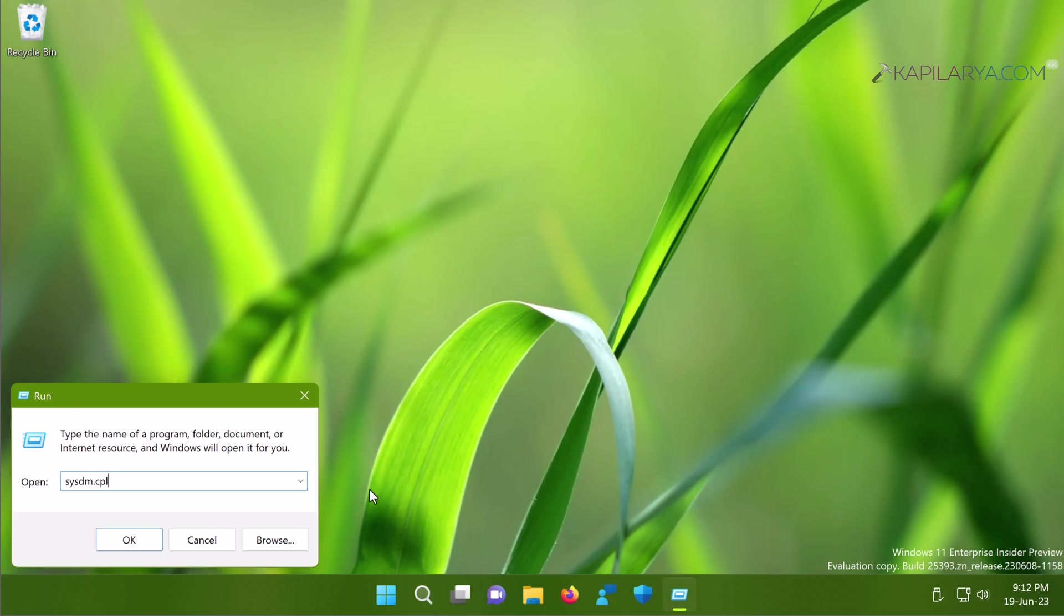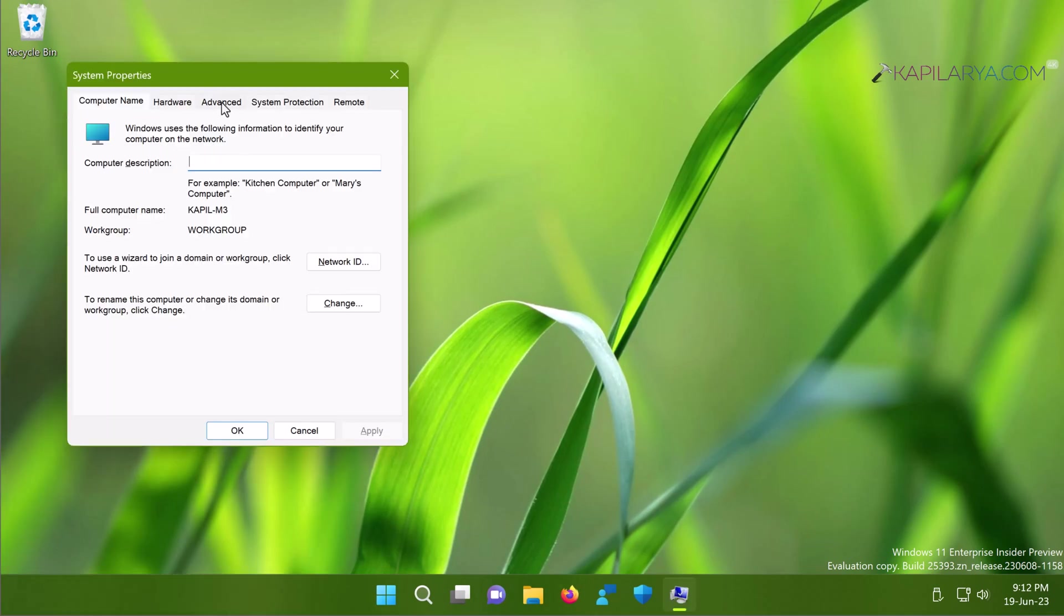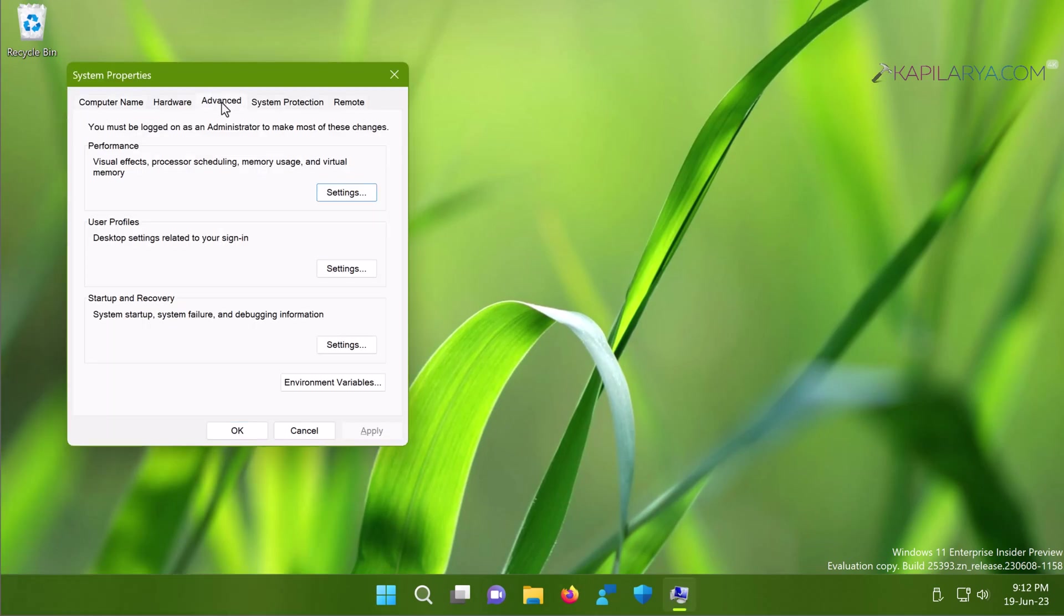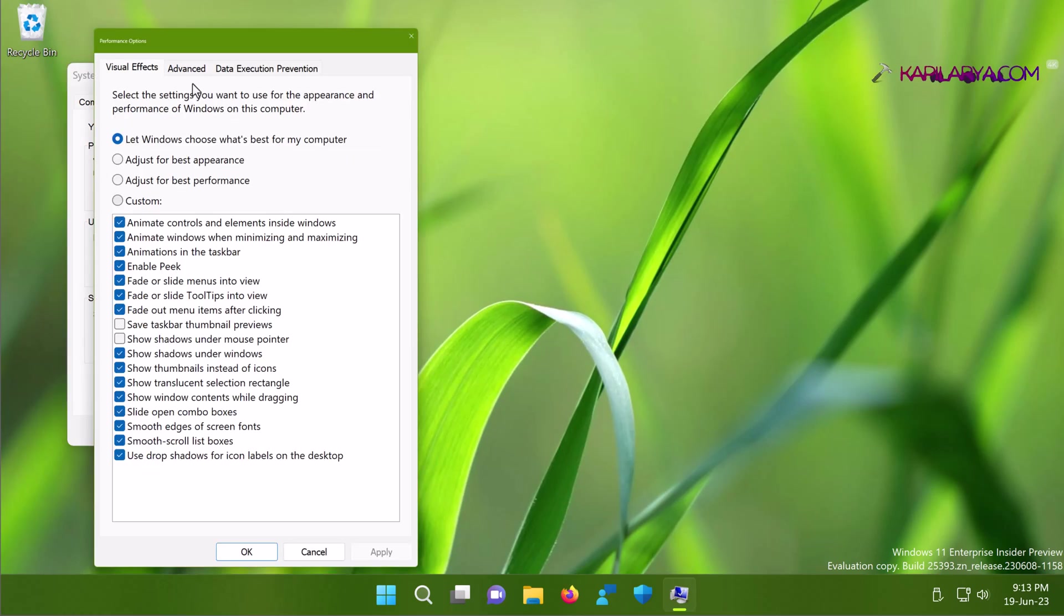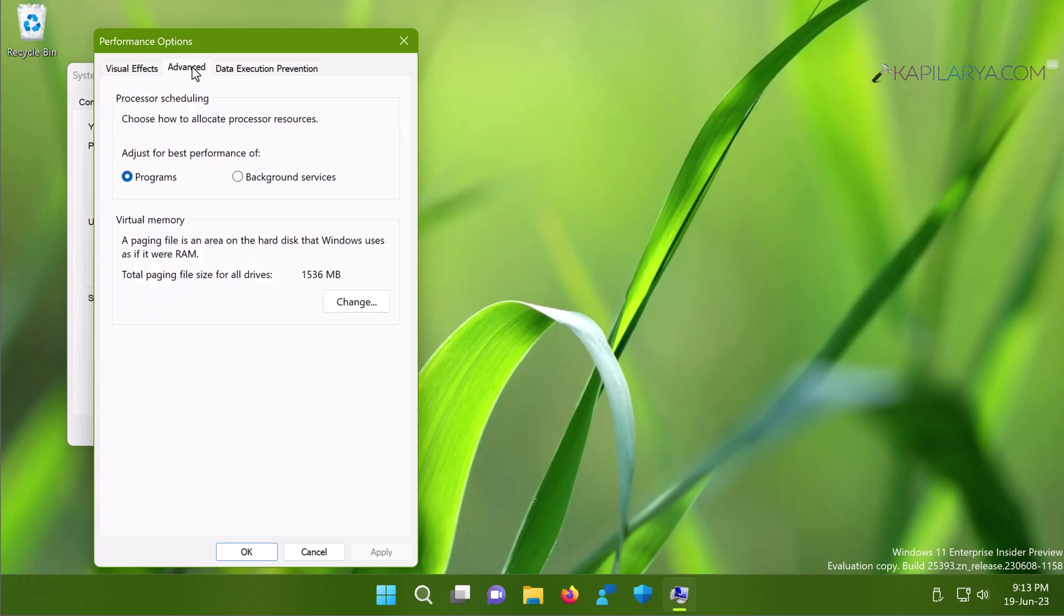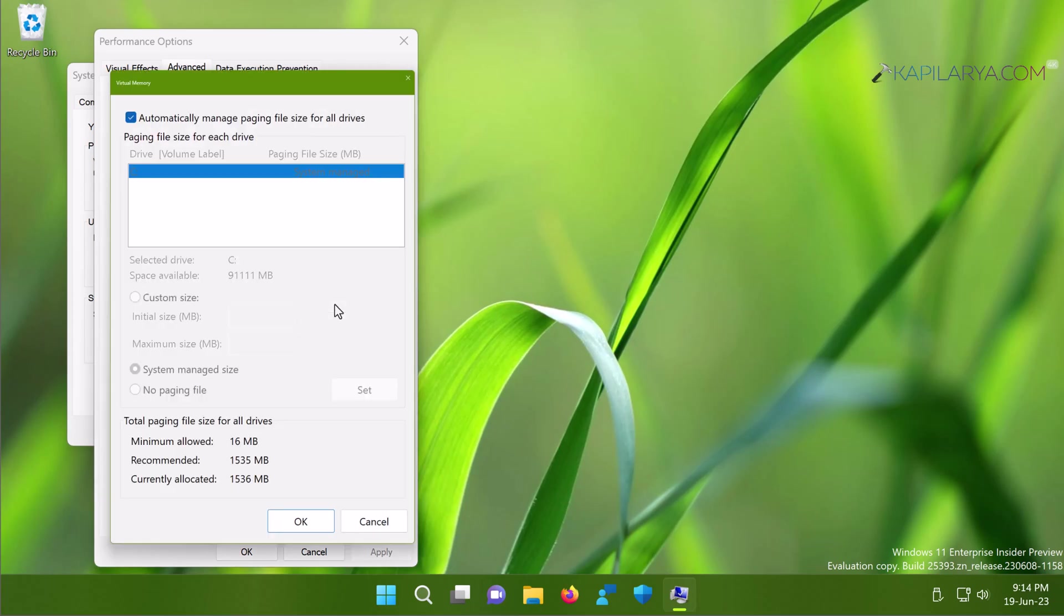In System Properties window, switch to Advanced tab. Under Performance, click on Settings. In the Performance Options window, switch to Advanced tab. Now under the Virtual Memory heading, click on Change button. And finally on the Virtual Memory window, uncheck Automatically Manage Paging File Size for All Drives option and then again check it back or enable this option back, and click OK.